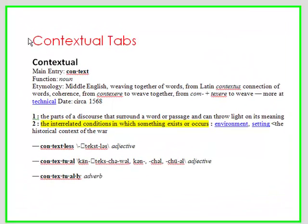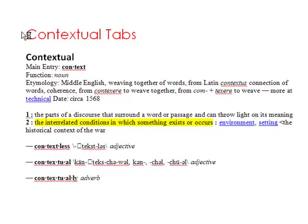Hi ladies and gentlemen, this is Tony Hollowitz and thank you for being here for this tutorial. In this tutorial we are going to talk about contextual tabs.